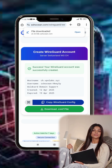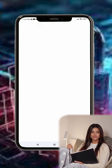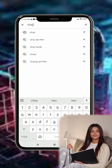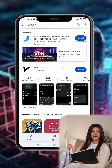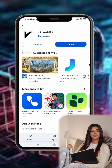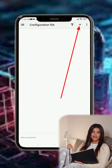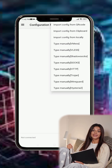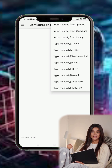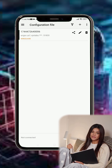Step 2. Next, go to the Google Play Store and search for V2RayNG. Download and install the app, then tap Open to launch it. Once inside the app, tap the plus symbol icon at the top right. From the list of options, select Import from Clipboard — this will paste the WireGuard configuration you copied earlier.